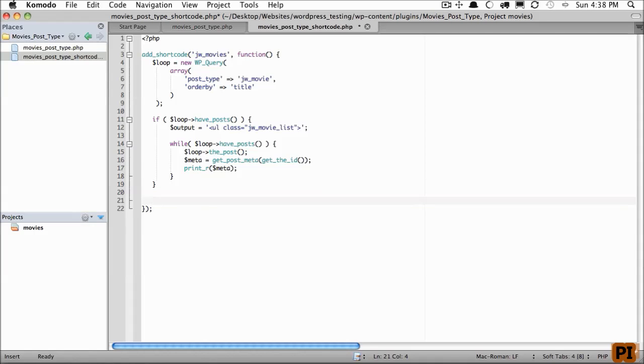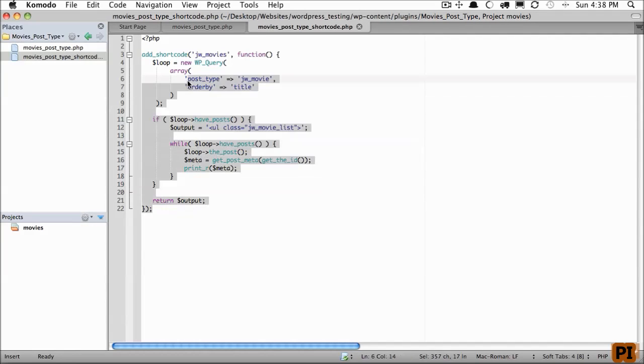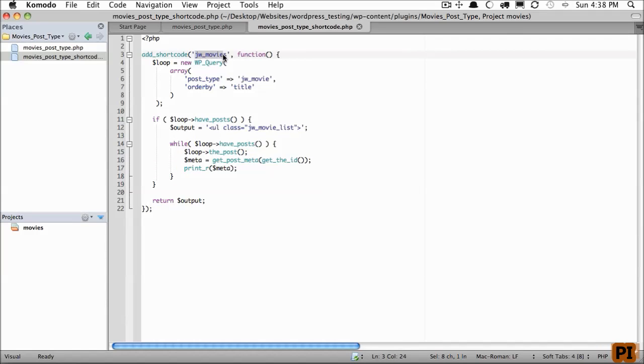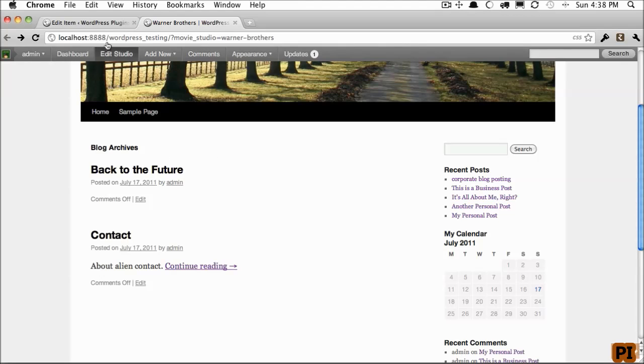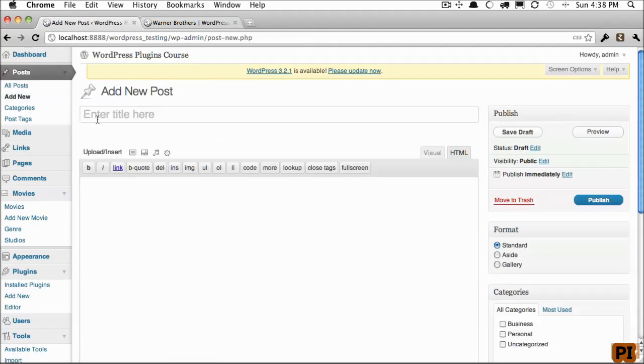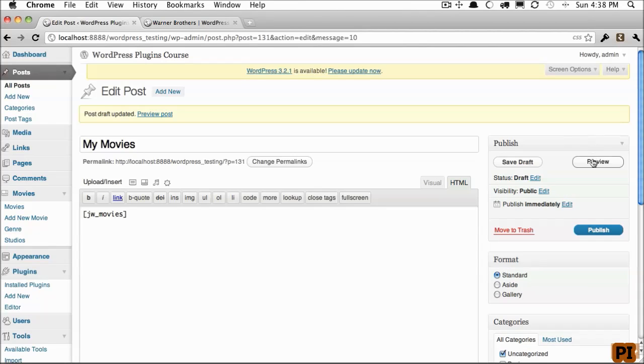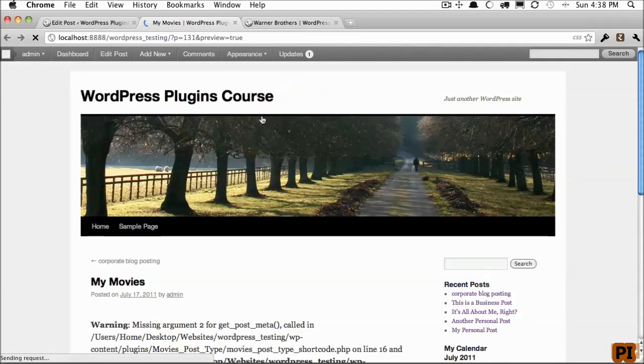So to trigger this code, I need to create a new post and use the shortcode jwmovies. Add a new post, my movies, and we'll use the shortcode jwmovies. Save it, and let's preview it and see what we get back.